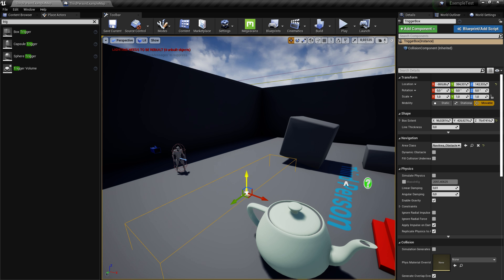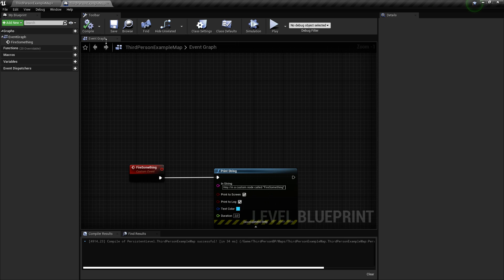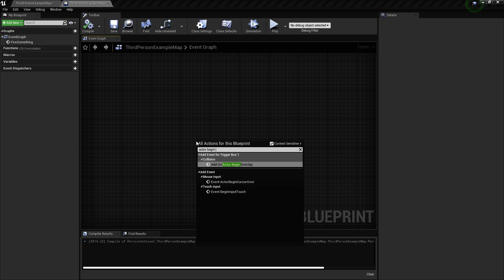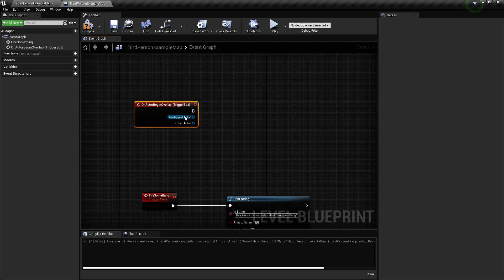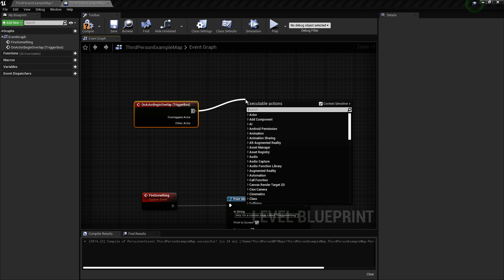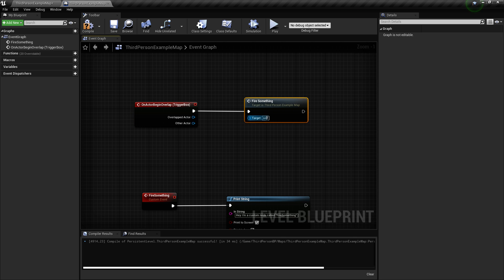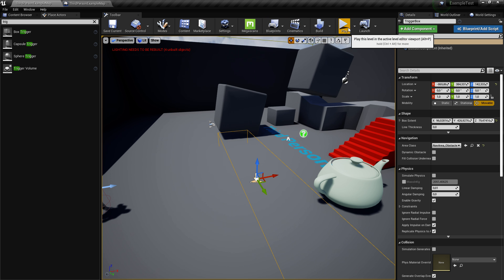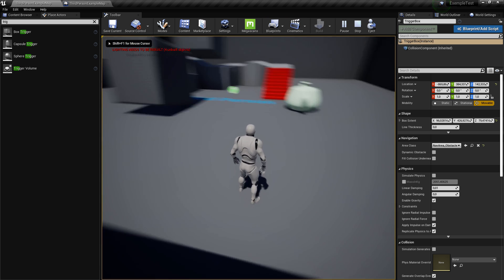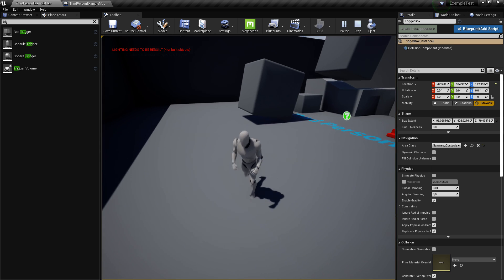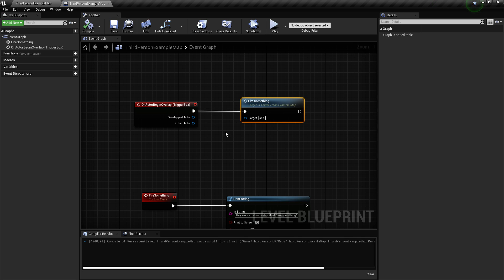I'm going to use this little trigger box to show you. I drag a wire to call my function and type 'fire something', then compile, save, go back to the game and press play. If I enter the little box, I see 'hey I'm a custom node called fire something' — so you get the point.